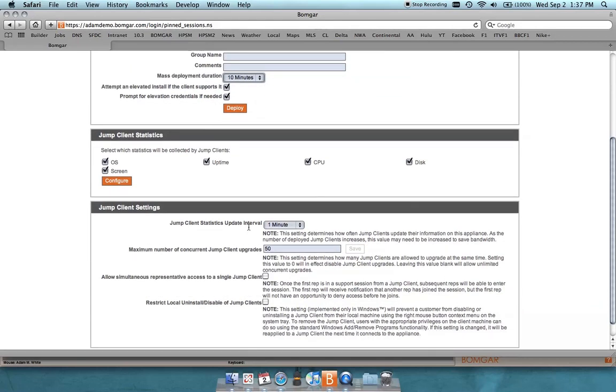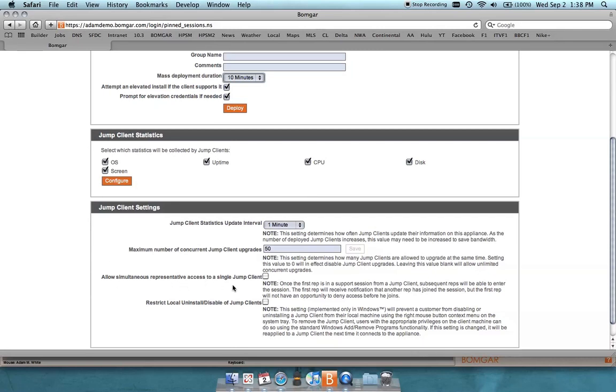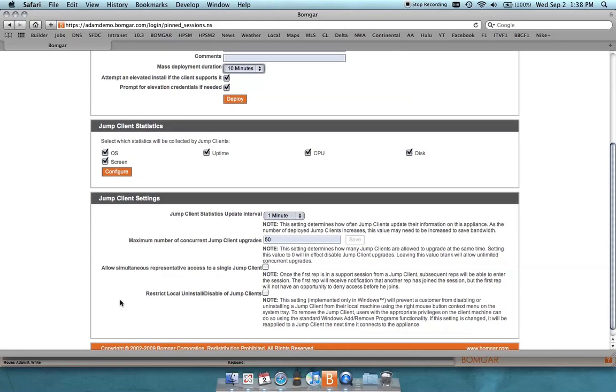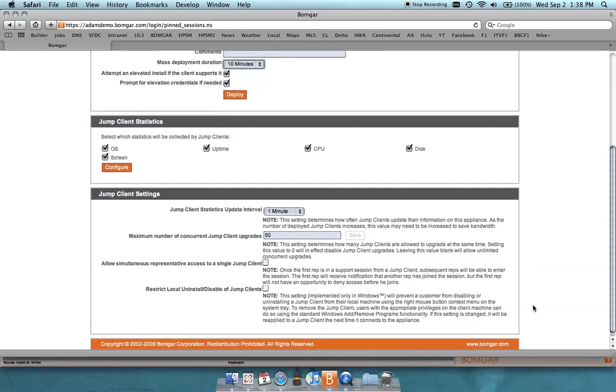So jump client update interval of the statistics above, also maximum number of concurrent jump client upgrades, so when you update the appliance, how many jump clients can update concurrently. Allow simultaneous representative access to a single jump client, so you can make it so that only one person at a time, one representative at a time can access a jump client, or multiple representatives. And then you can also restrict the local uninstall or disable of jump clients through this menu.